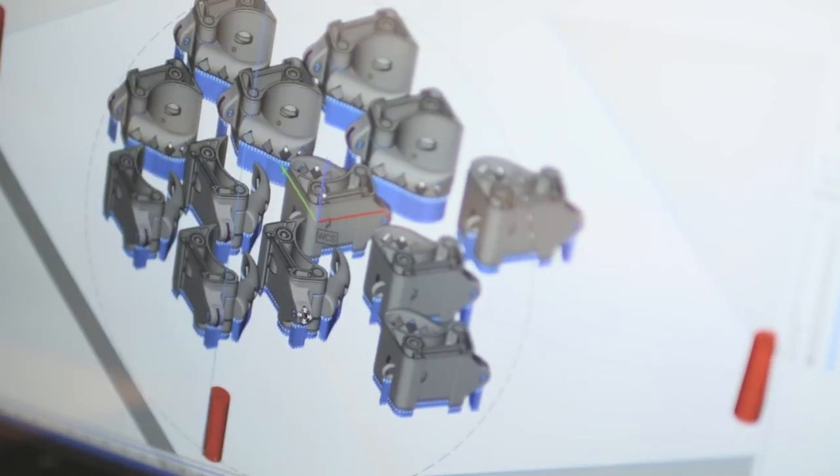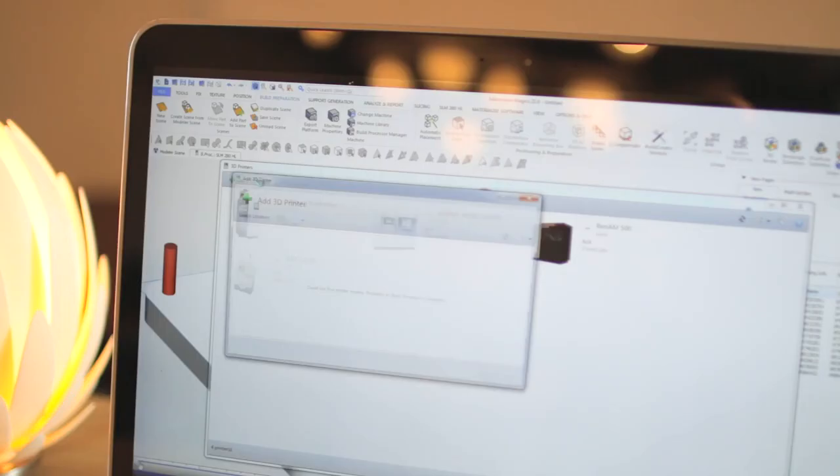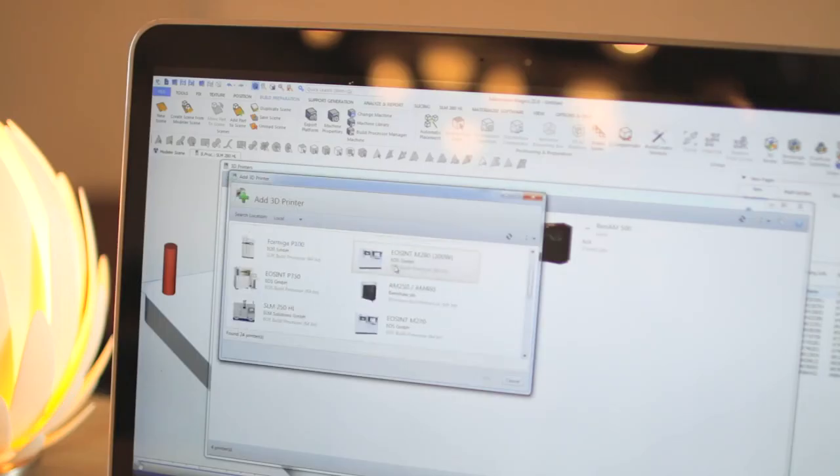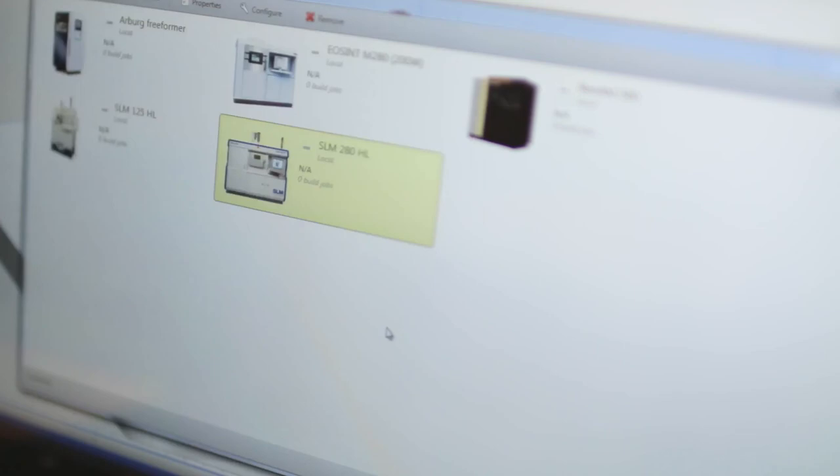Thanks to partnerships with 80% of the large industrial system manufacturers, we have been able to make MaterializeMagix an independent software platform that supports any 3D printing workflow. This means, at the end of the day, you can take full control of your 3D printing process.